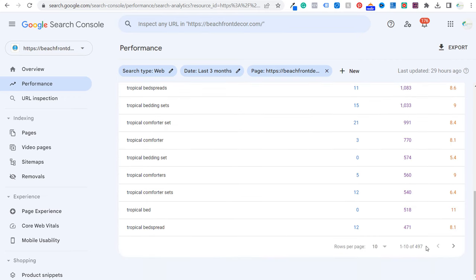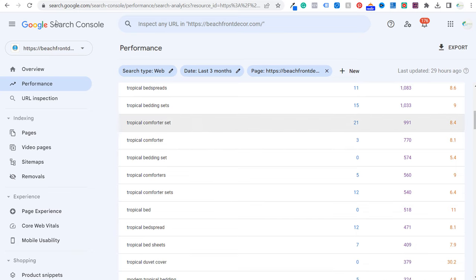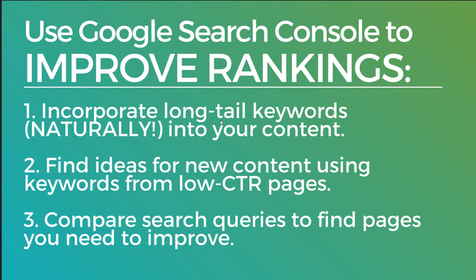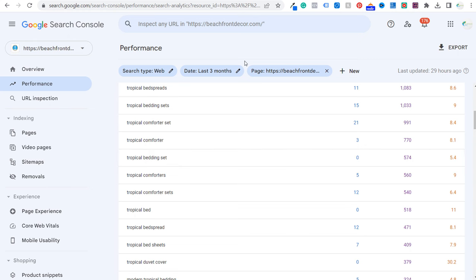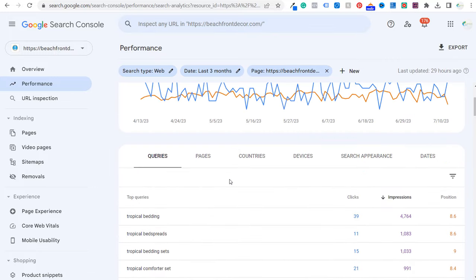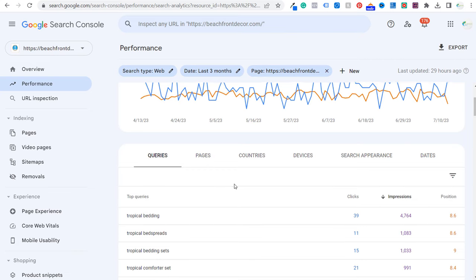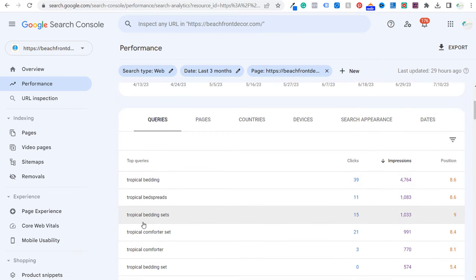There are 497 keywords here. You want to pull out relevant keywords and use them naturally within your content. If I come over to my tropical bedding sets page, I need to make sure that within my product category description I'm using a lot of these different keywords. I can also add additional content at the bottom of the page covering different types of tropical bedding sets, themes, colors, and questions people may have before making a search.